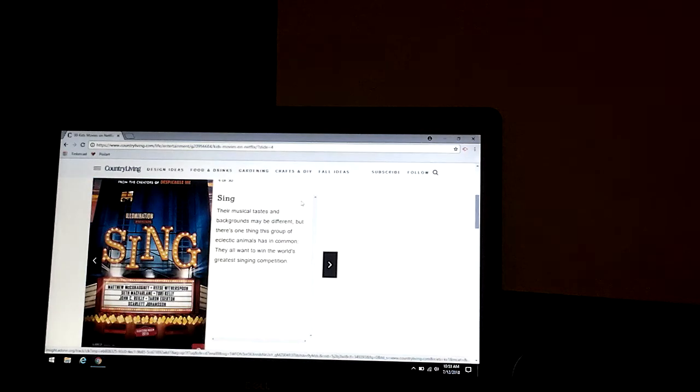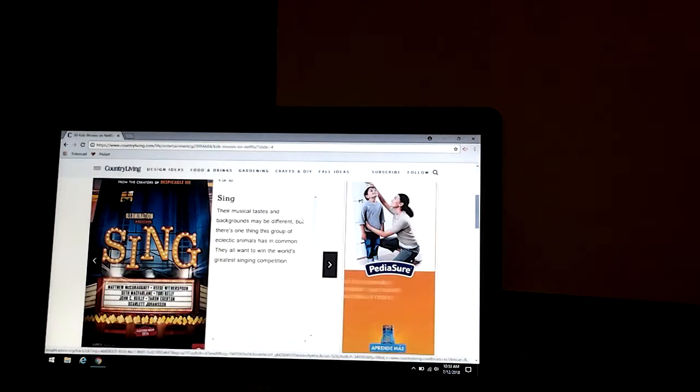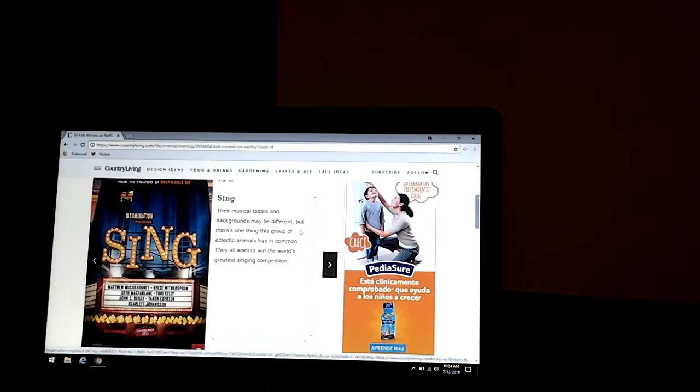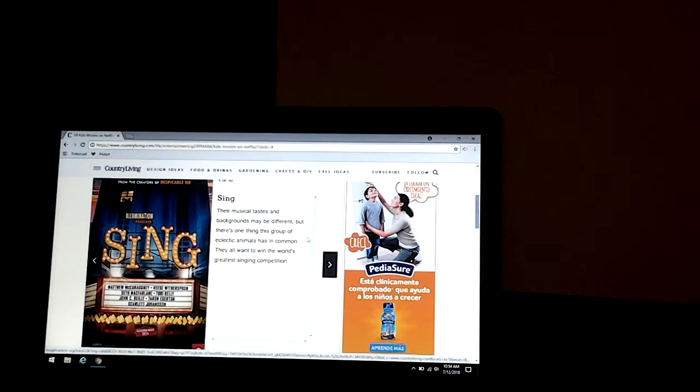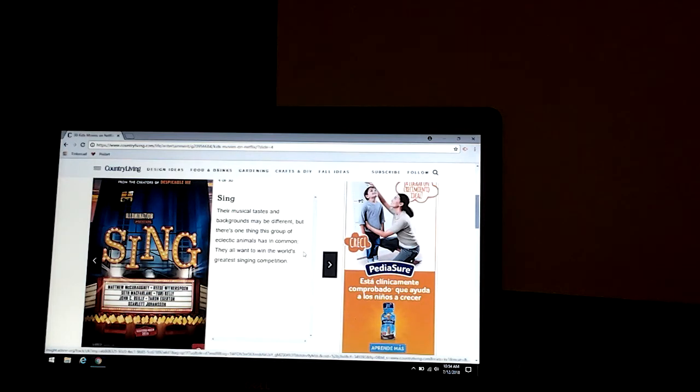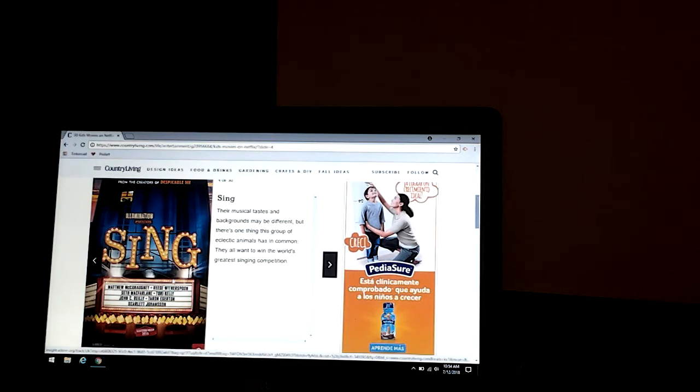Sing. Their musical tastes and backgrounds may be different, but there's one thing this group of eclectic animals have in common. They all want to win the world's greatest singing competition. But the same, which is also really good.